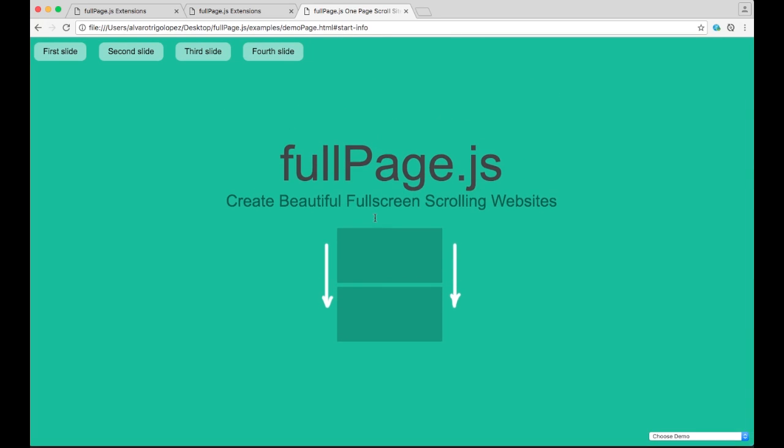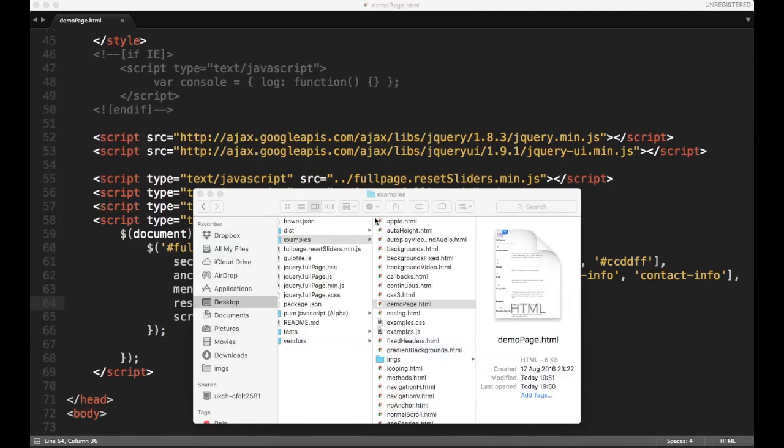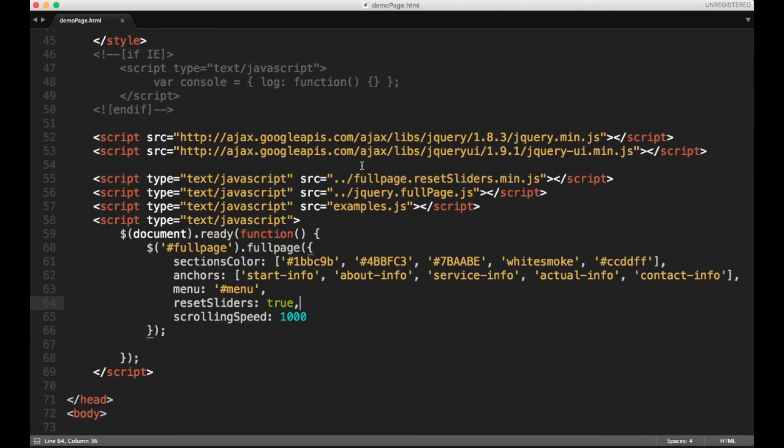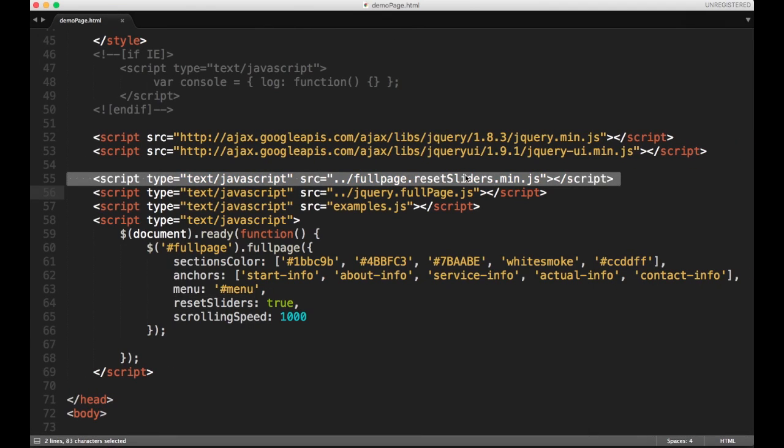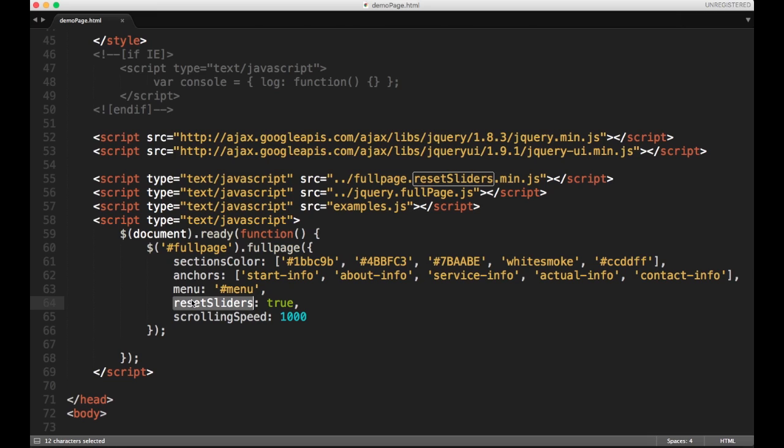It is as easy as this. I mean you only have to add the file before FullPage and then use whatever option you have to use. To find which option you have to use you only have to check the documentation available at GitHub and you will find there all you need to know about the extension. And that's it.